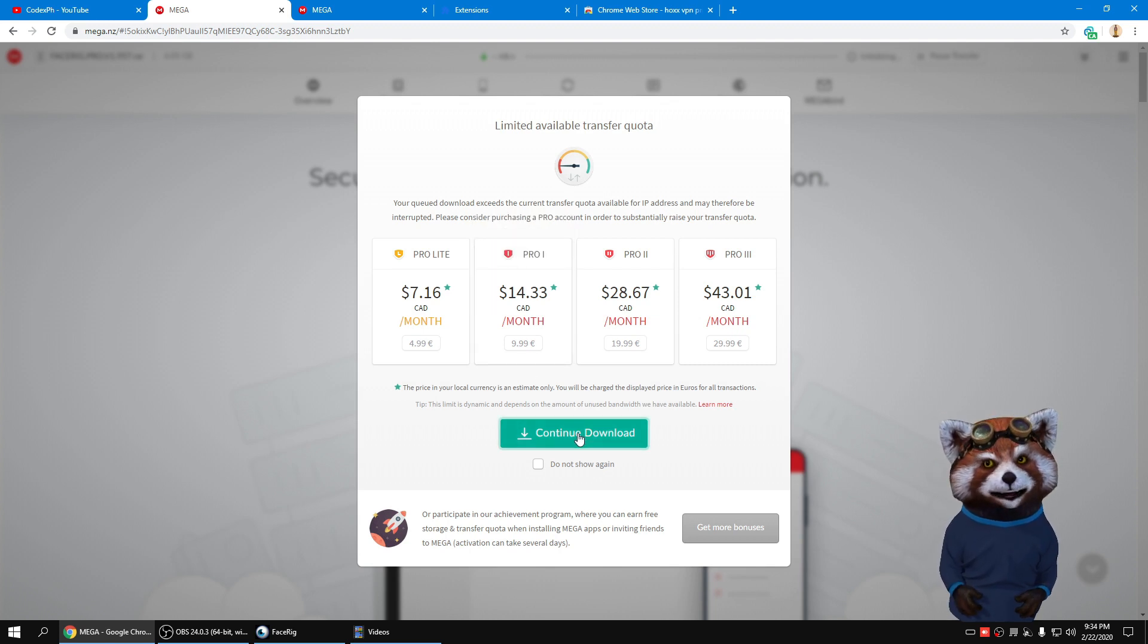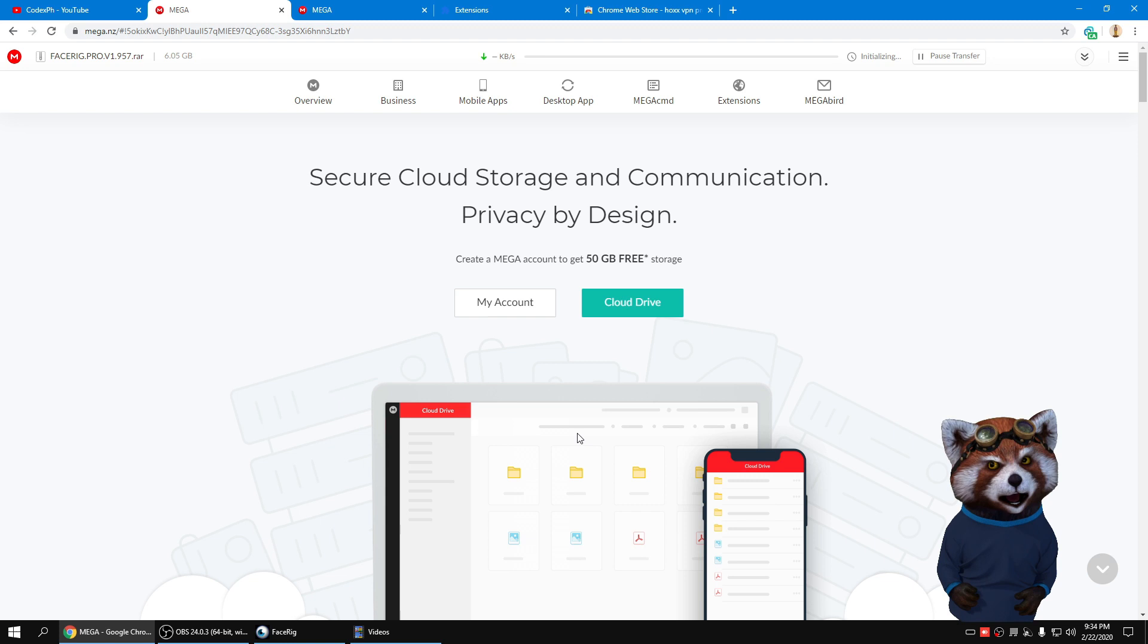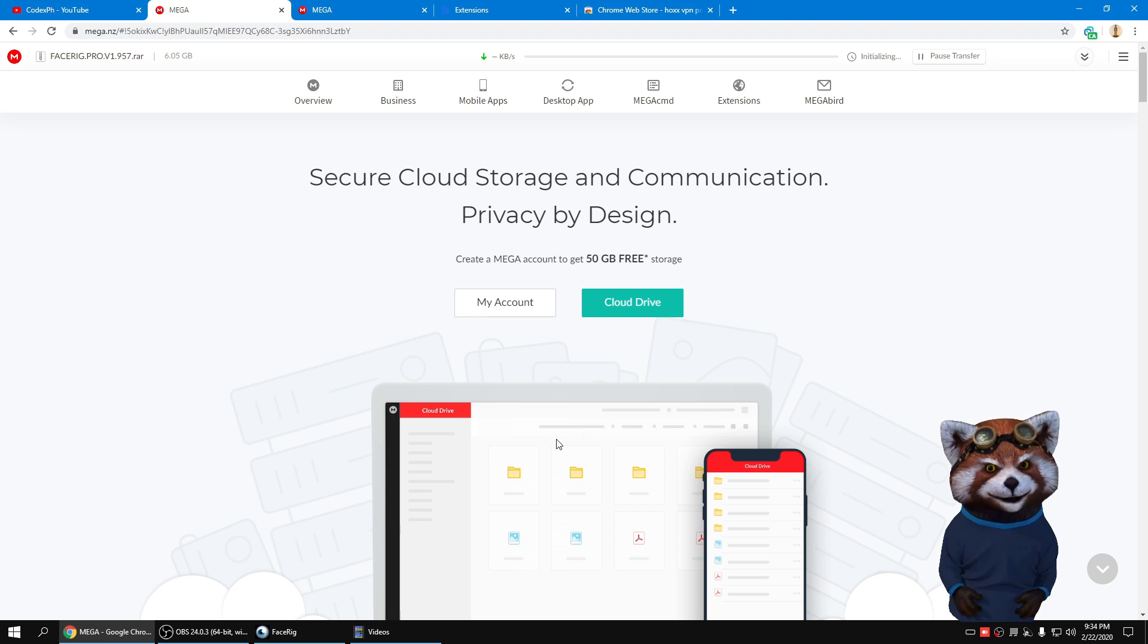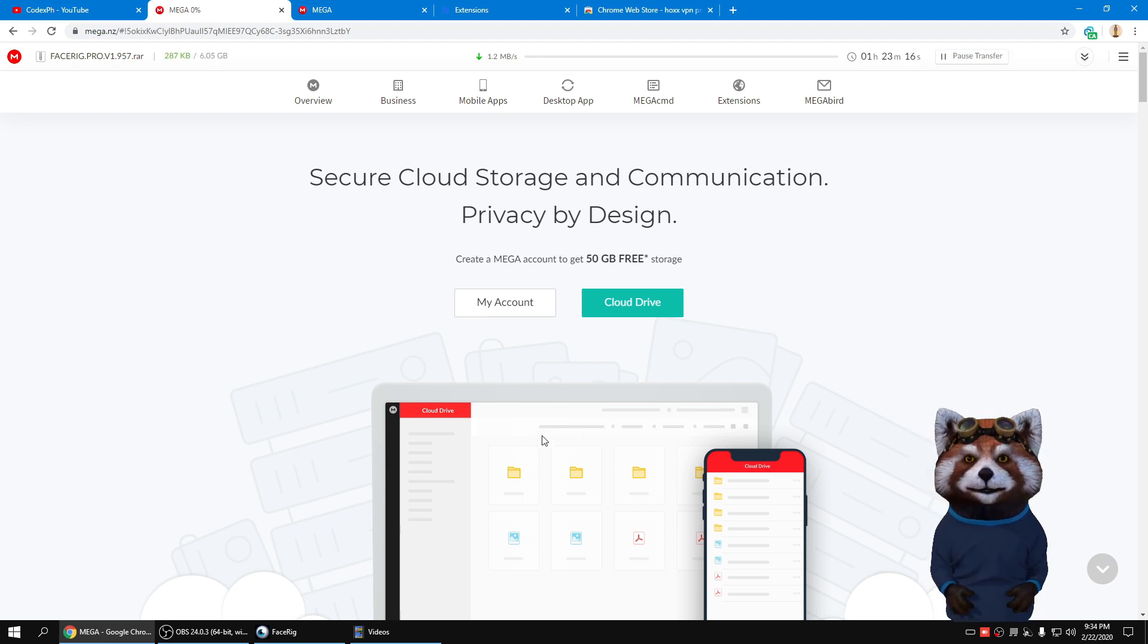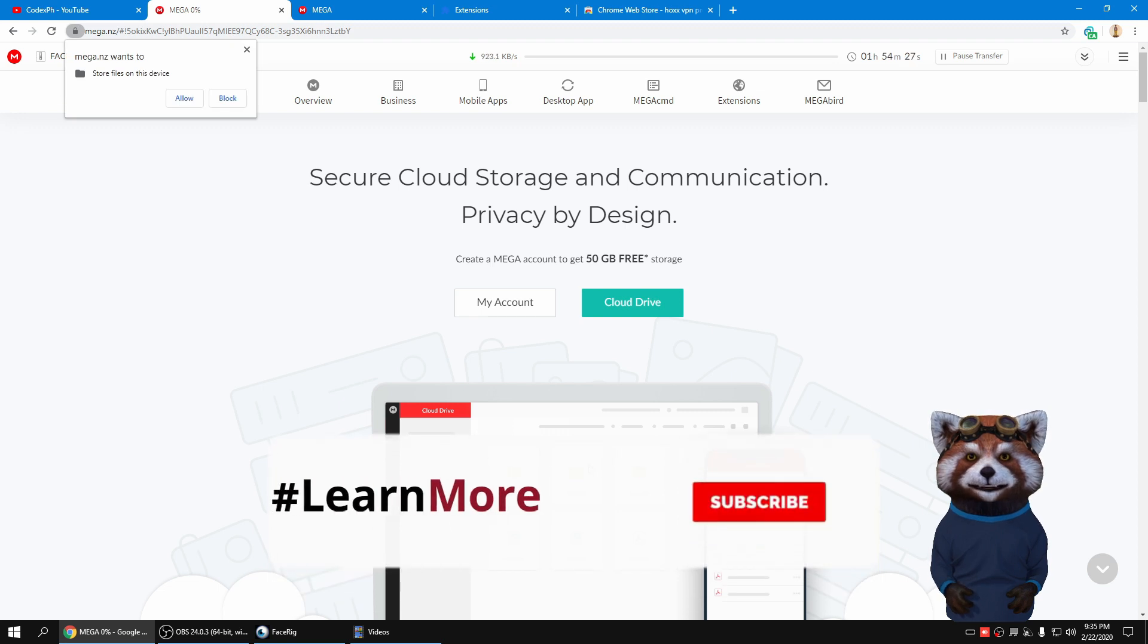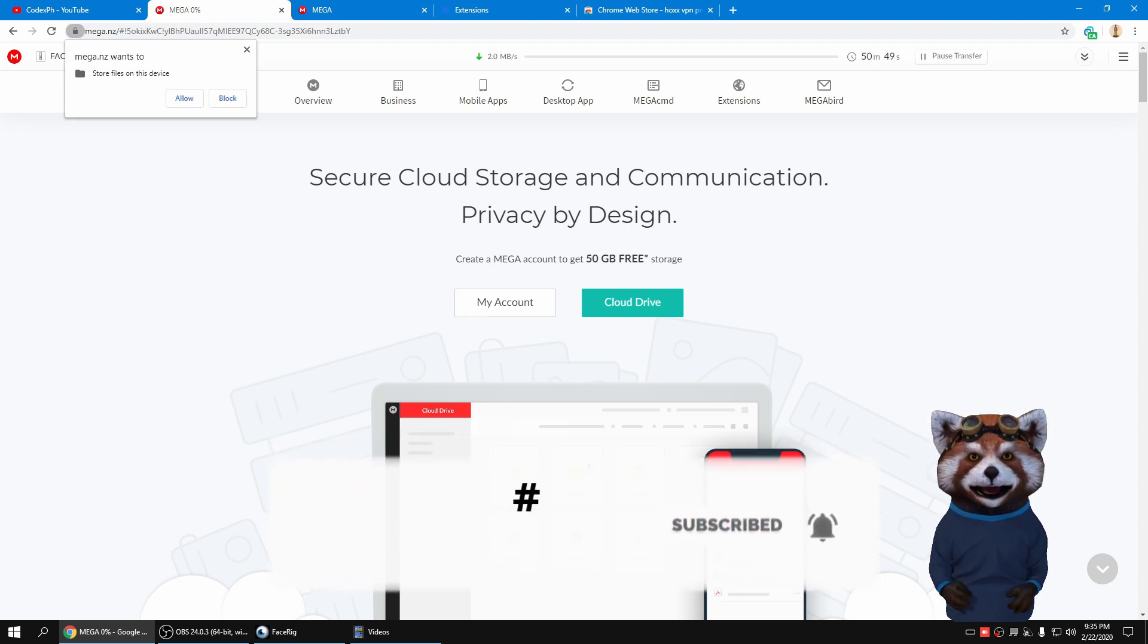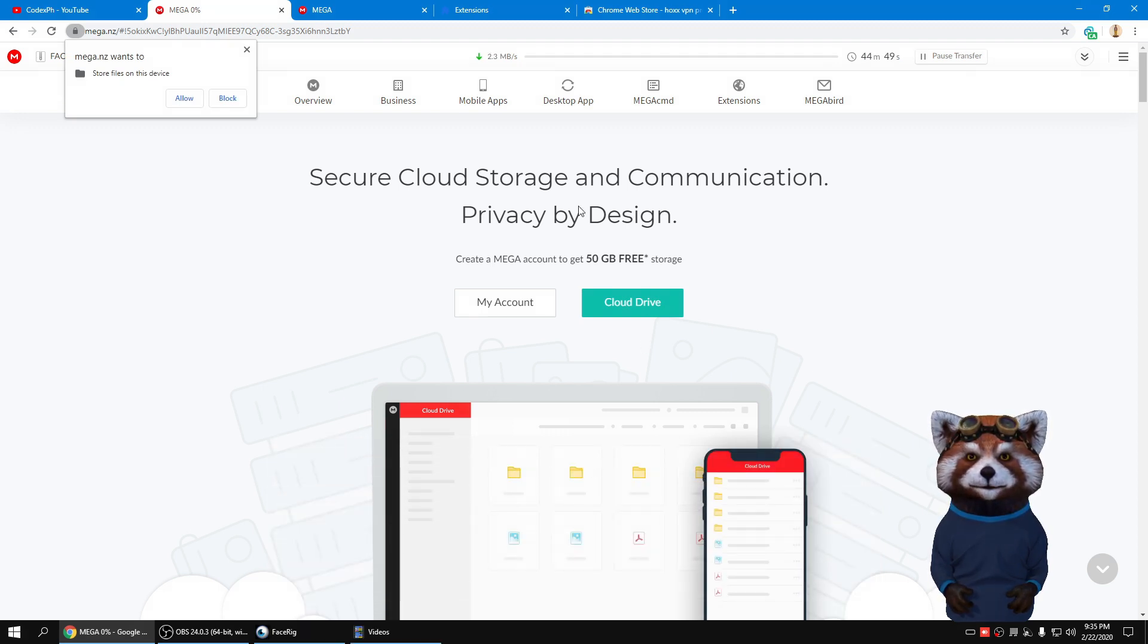Just click Continue Download and you're good to go. Thank you for watching guys. Please click the Subscribe button and the notification bell for more upcoming videos. Thank you and God Bless.